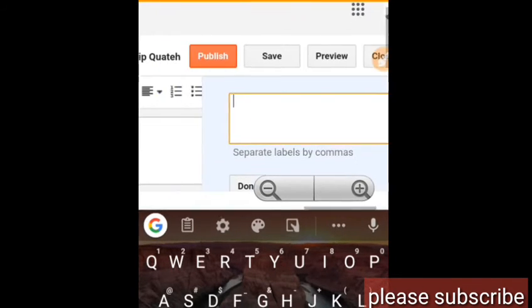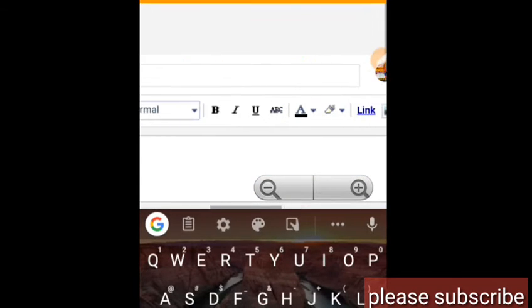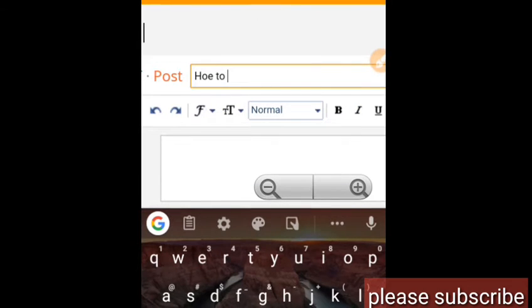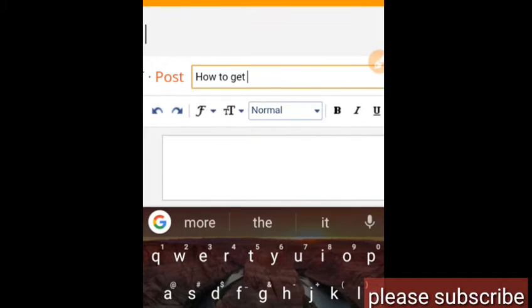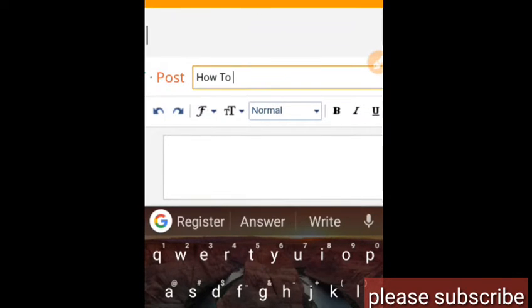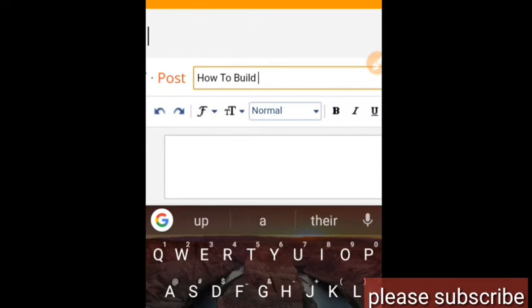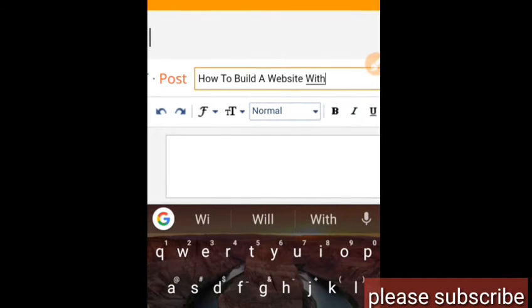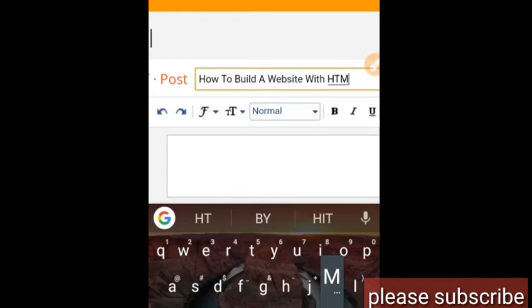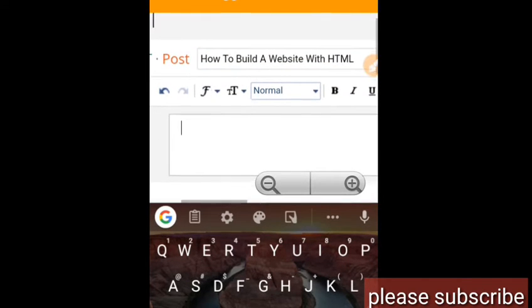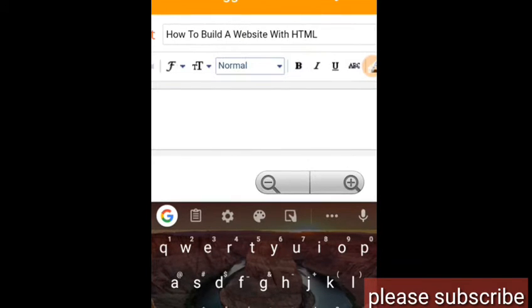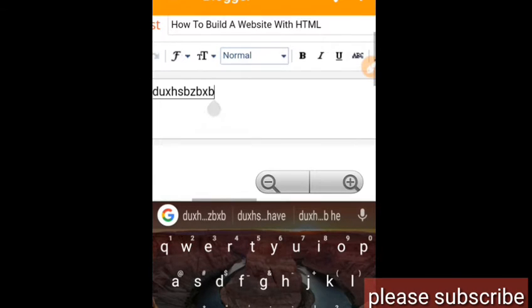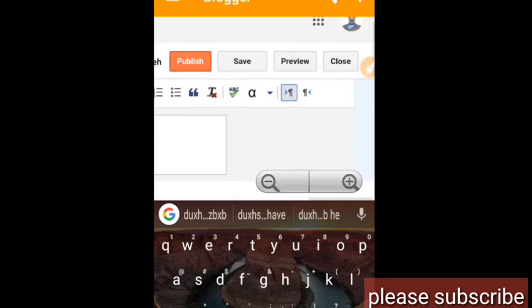Maybe you want to type something about how to build a website with HTML. So you want to post something about this. After writing everything, this is the content. After you've written this, after you are done, don't just publish it.